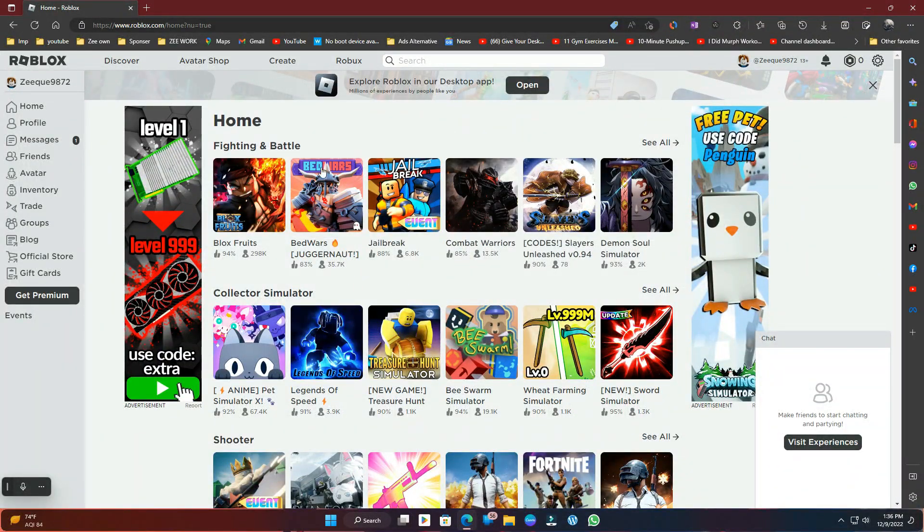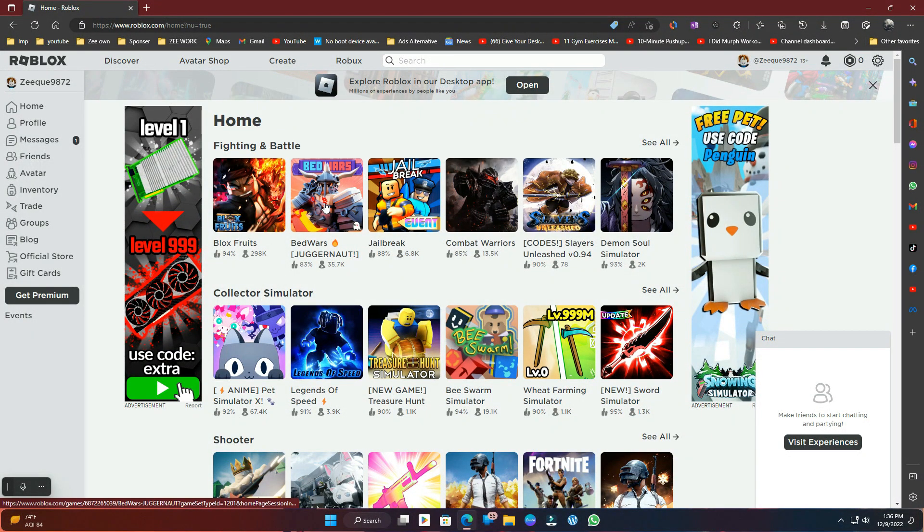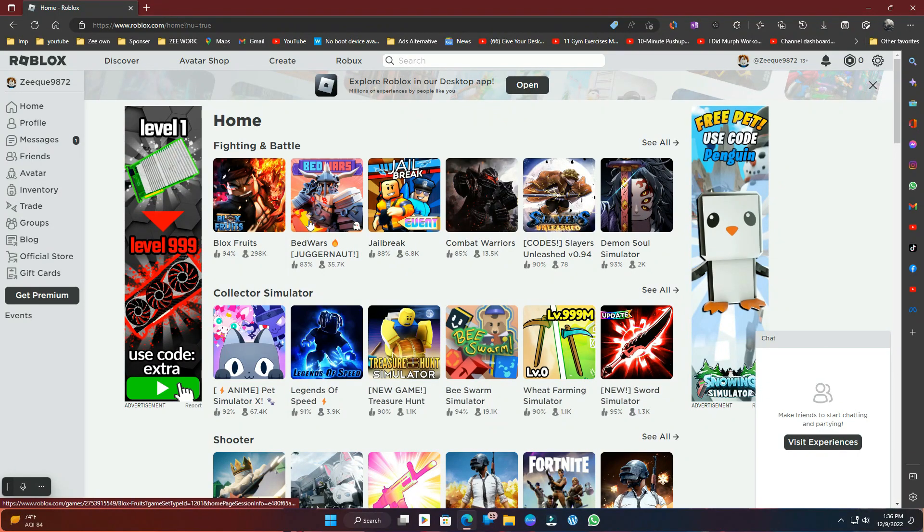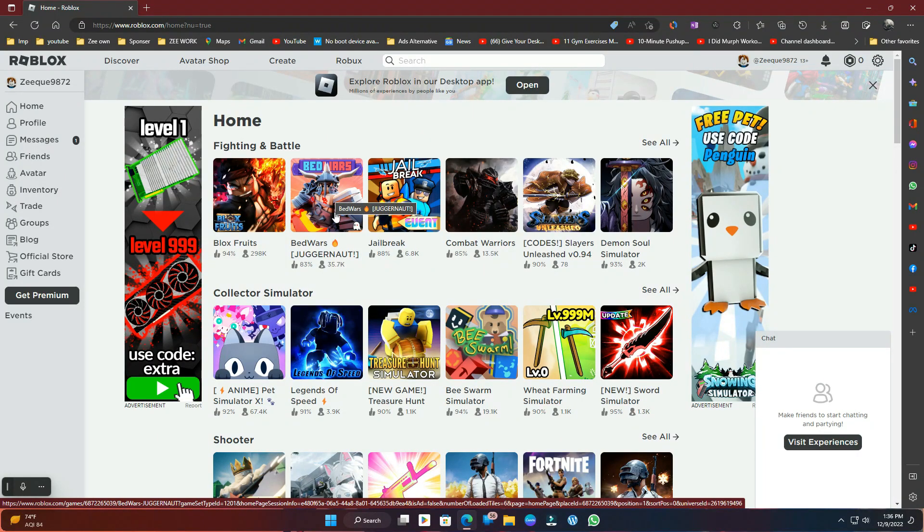Okay, now there are many mods of Roblox here. You can choose any one of them just to install Roblox.